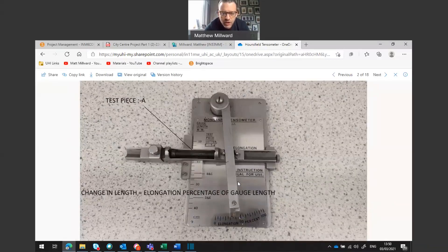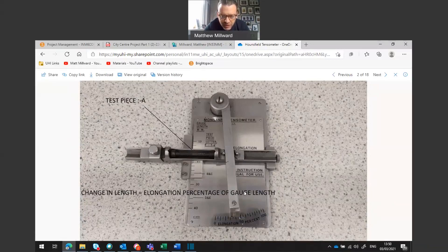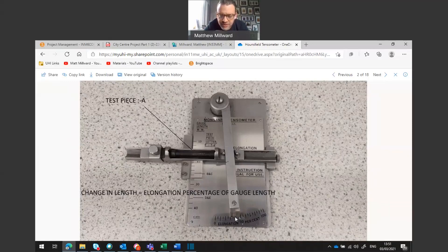We can see test sample A, where the sample has been tested and joined back together and put back into the elongation measuring gauge. The change of length equals the elongation percentage of the gauge length. This works out as a percentage of the total length and as you can see the elongation is approximately 10, 20, 30, just before 40 — so around about 38 percent of the original length it is elongated by.